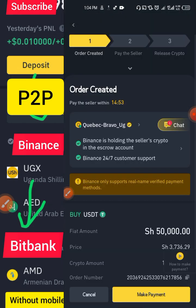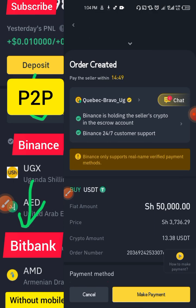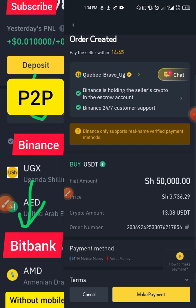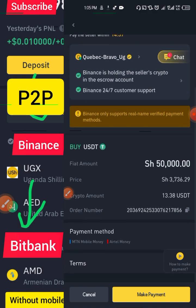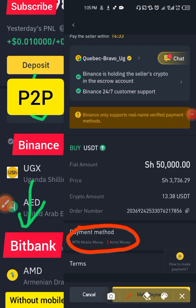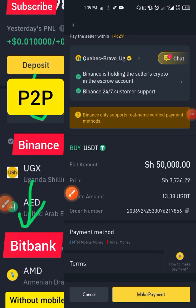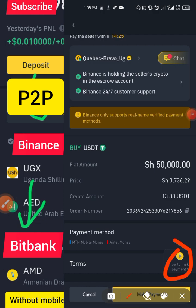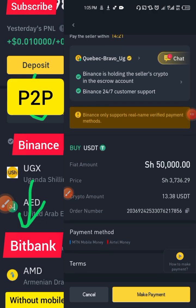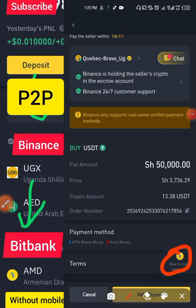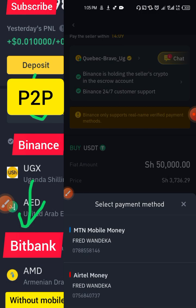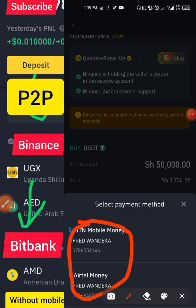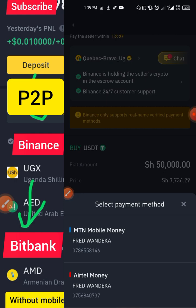When you click Buy, information about the seller appears — the amount you're paying and the payment options available. You can choose MTN or Airtel. Click How to Make Payment to learn the steps. There are terms and conditions: you must make payment first. Click Make Payment and they will give you options — take the name and number provided and send money to that person.